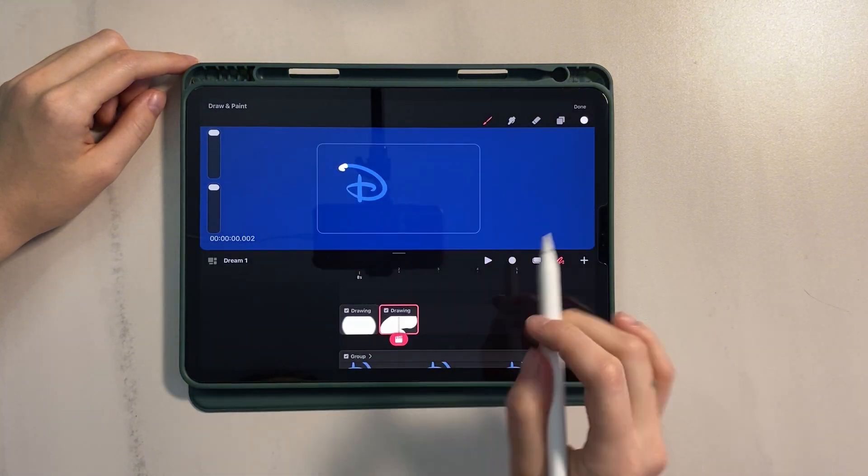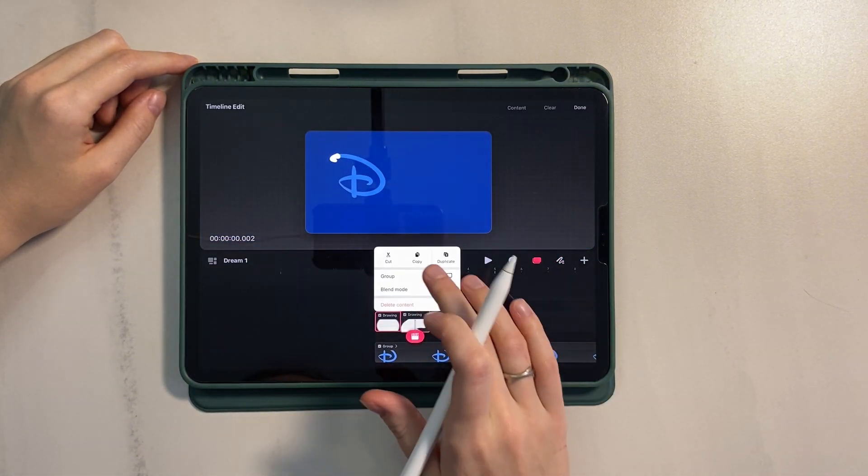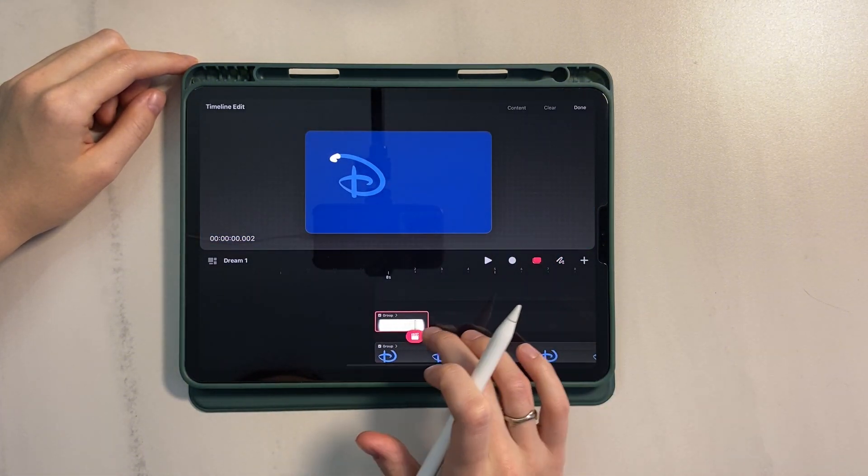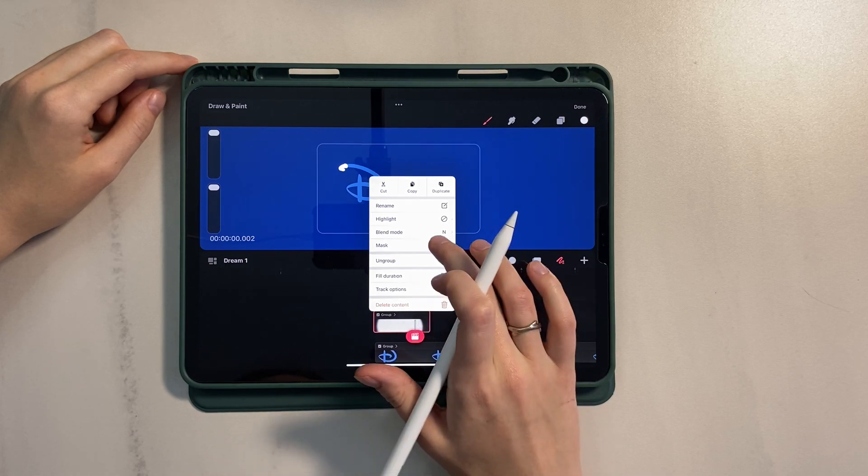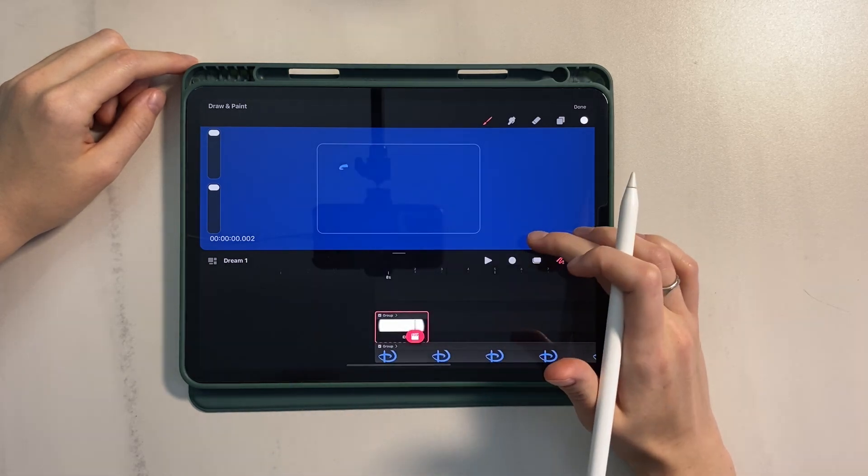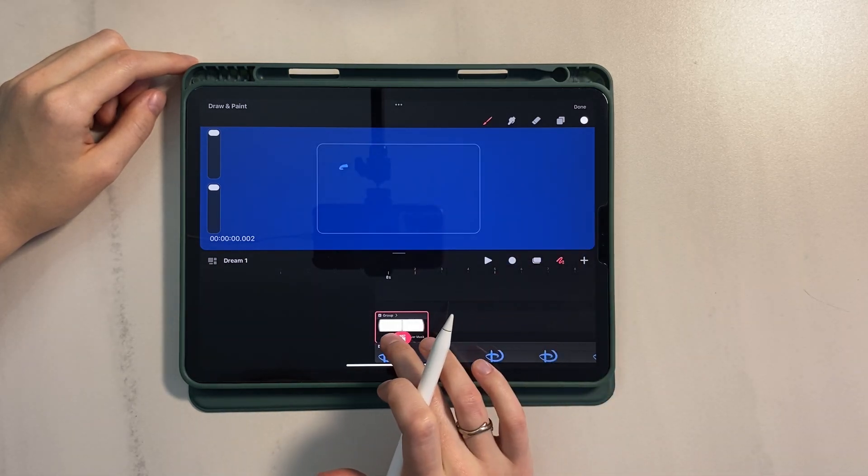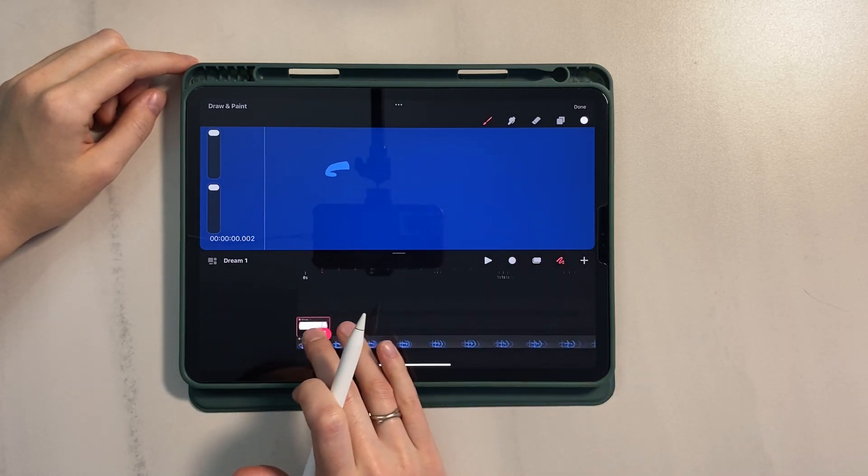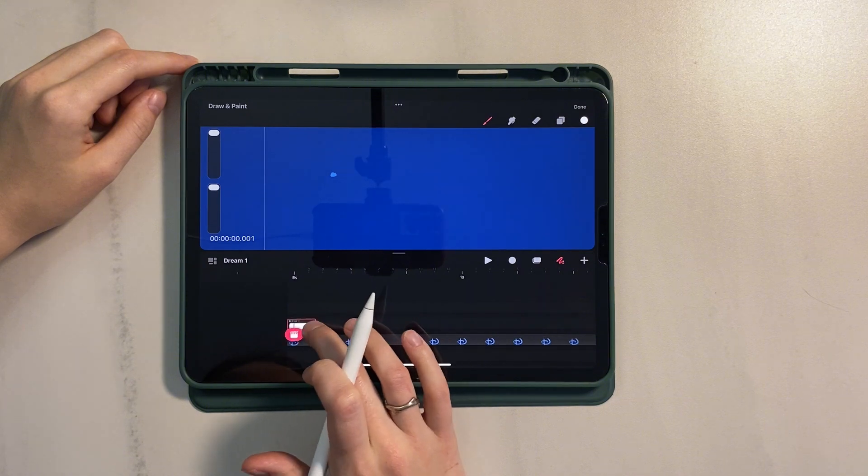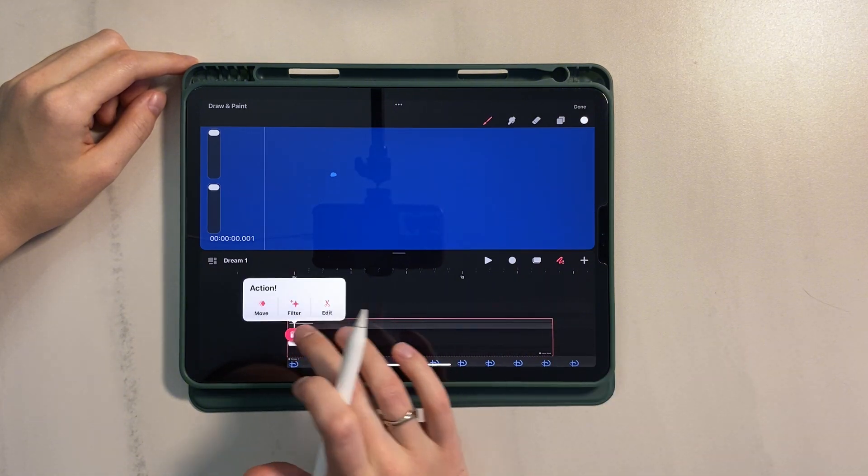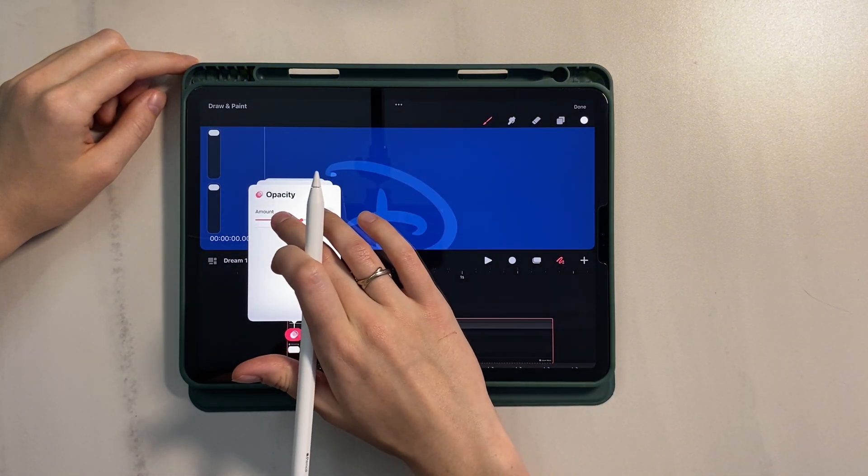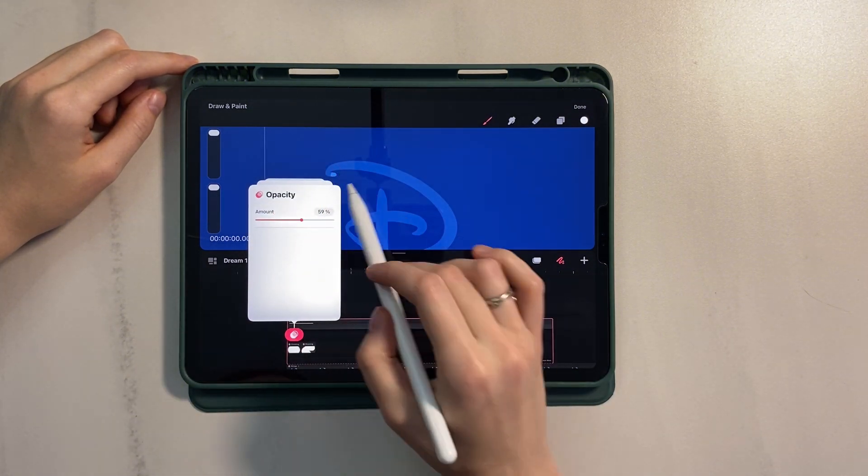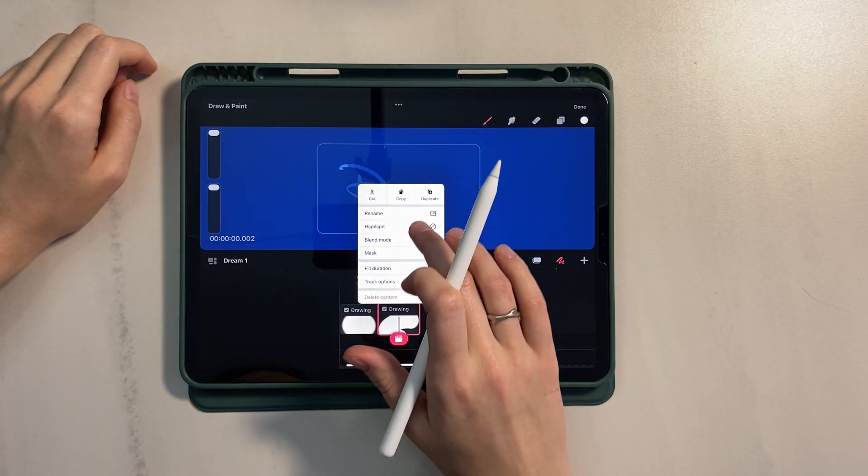Now let's go to the timeline and group the layers. Apply a layer mask. Stretch the group to the width of the composition. Apply transparency to the group. Great.